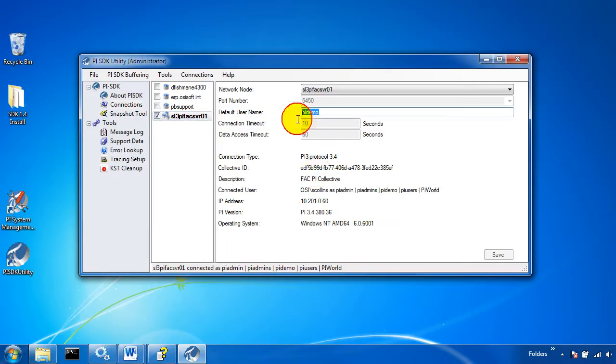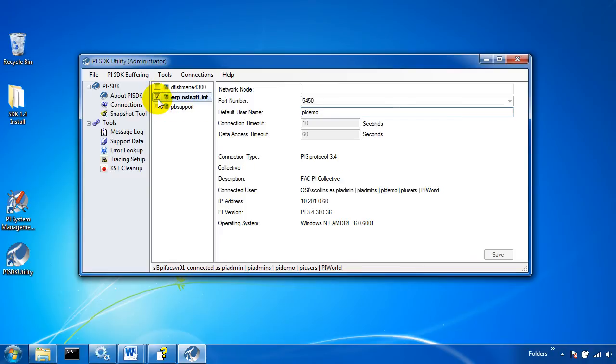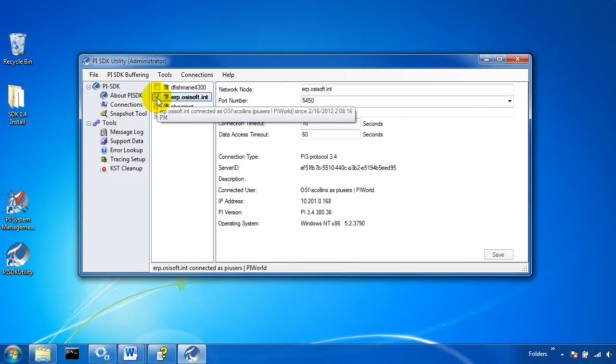I can edit some of the connection information I have with that server right here. You can connect with the other servers by just check marking next to them.